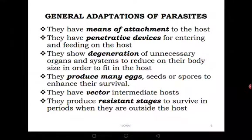Let's move on to general adaptations of parasites. For a parasite to be successful, there must be structural or behavioural characteristics that it portrays. One key success factor is the ability to find a suitable host; getting the host is not enough — surviving inside the host is another key adaptation. The success of parasites depends on these two: finding the host and surviving inside the host by evading the host's defence mechanisms.